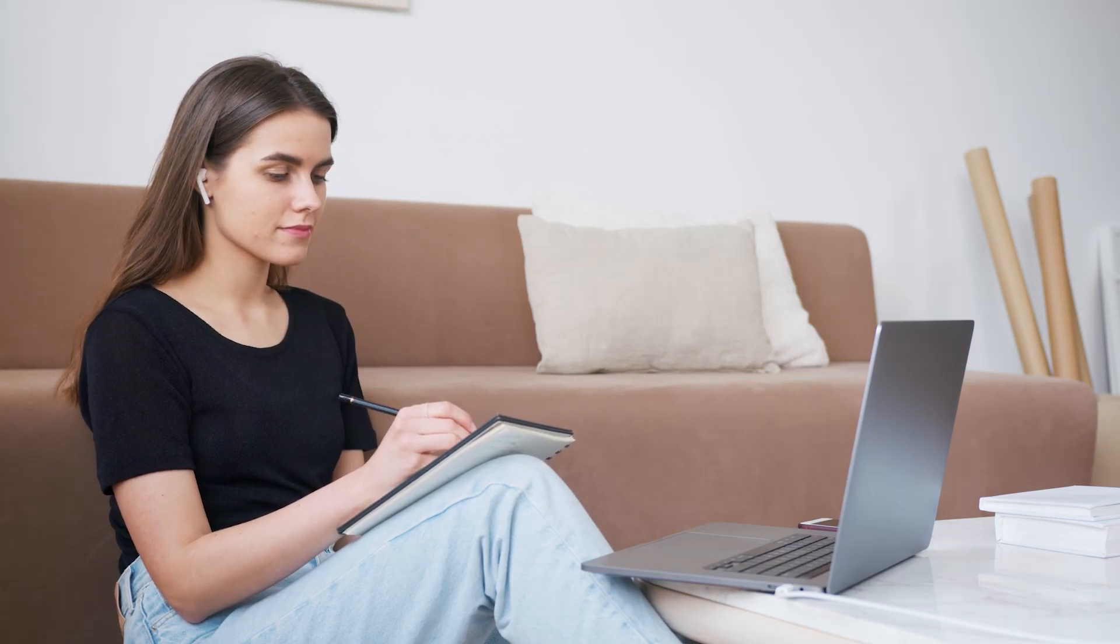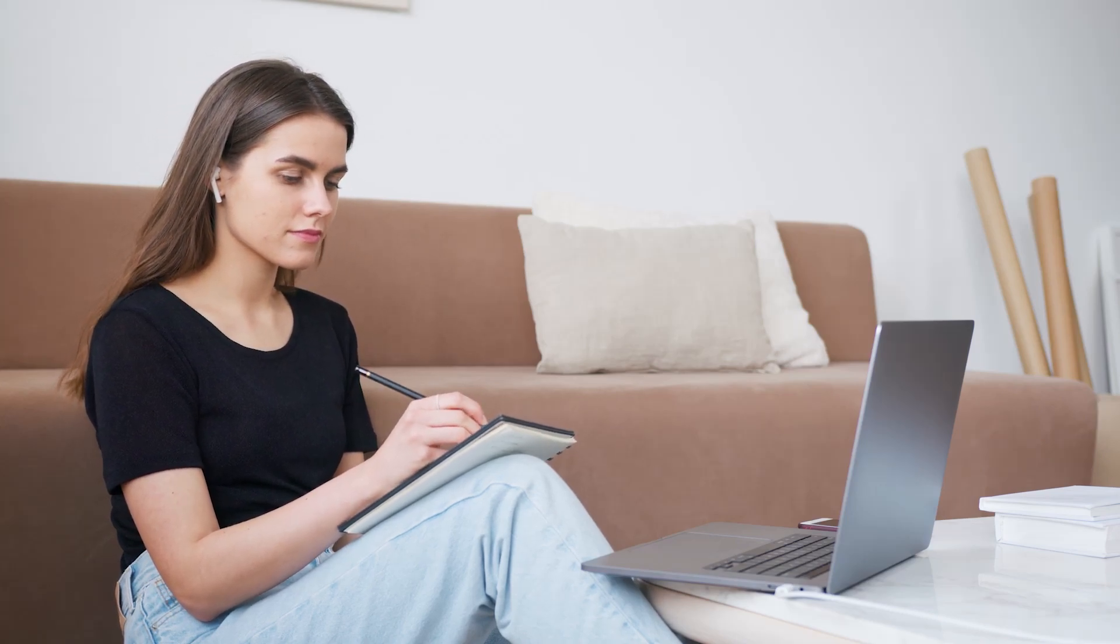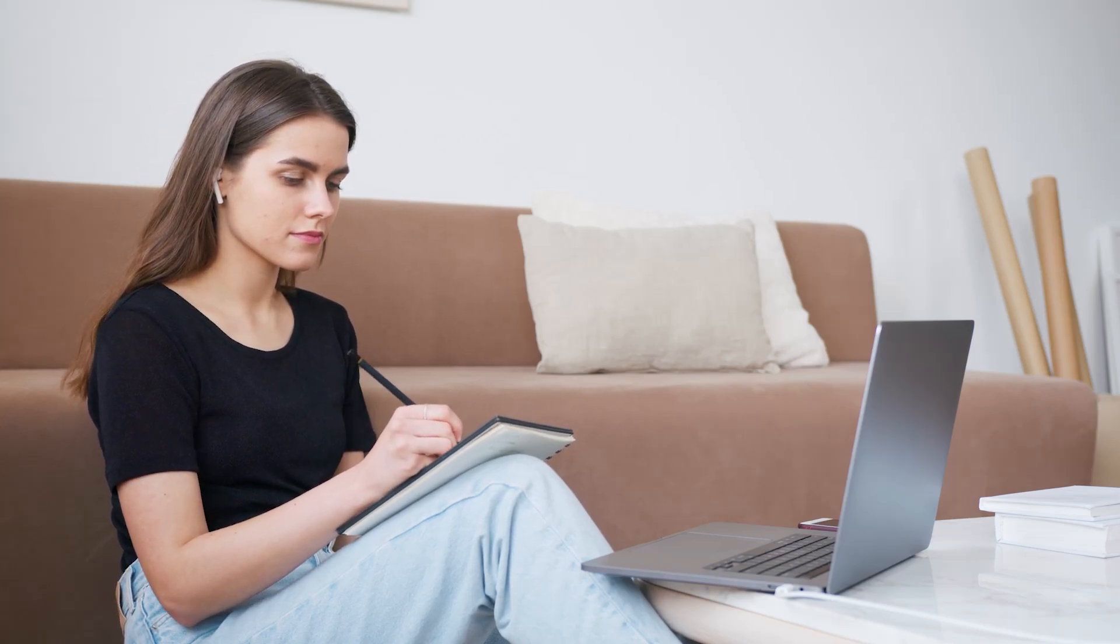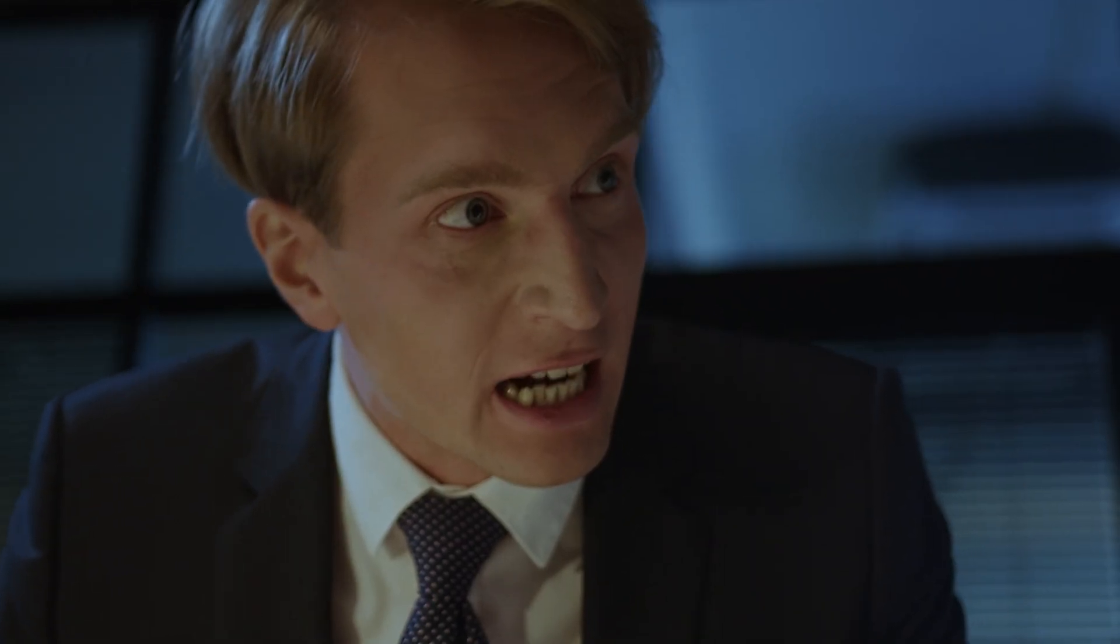Imagine this. You're in the middle of an online exam on Zoom, and suddenly your VPN disconnects. The screen freezes, your teacher thinks you dropped out, and your grade is on the line.